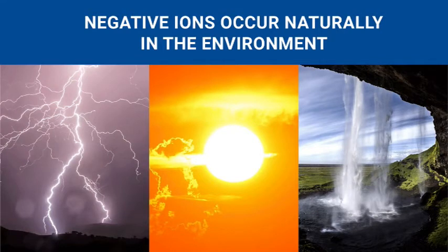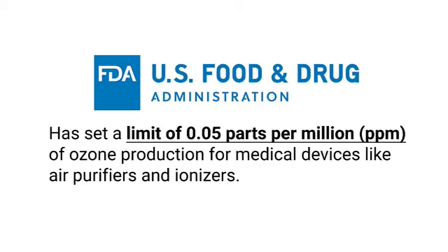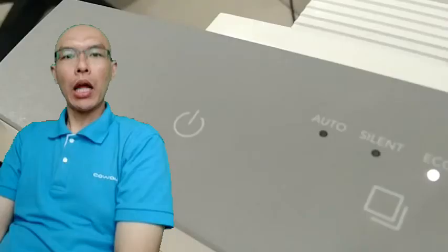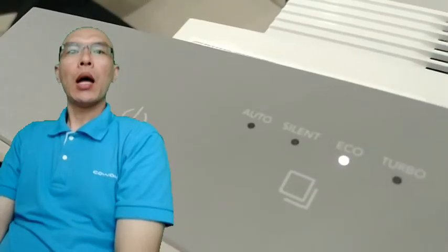Ionic air purifiers just mimic that process. But some ionizers are bad for you because they emit high levels of ozone as a byproduct. The Food and Drug Administration has set a limit of 0.05 parts per million of ozone production for medical devices like air purifiers and ionizers.